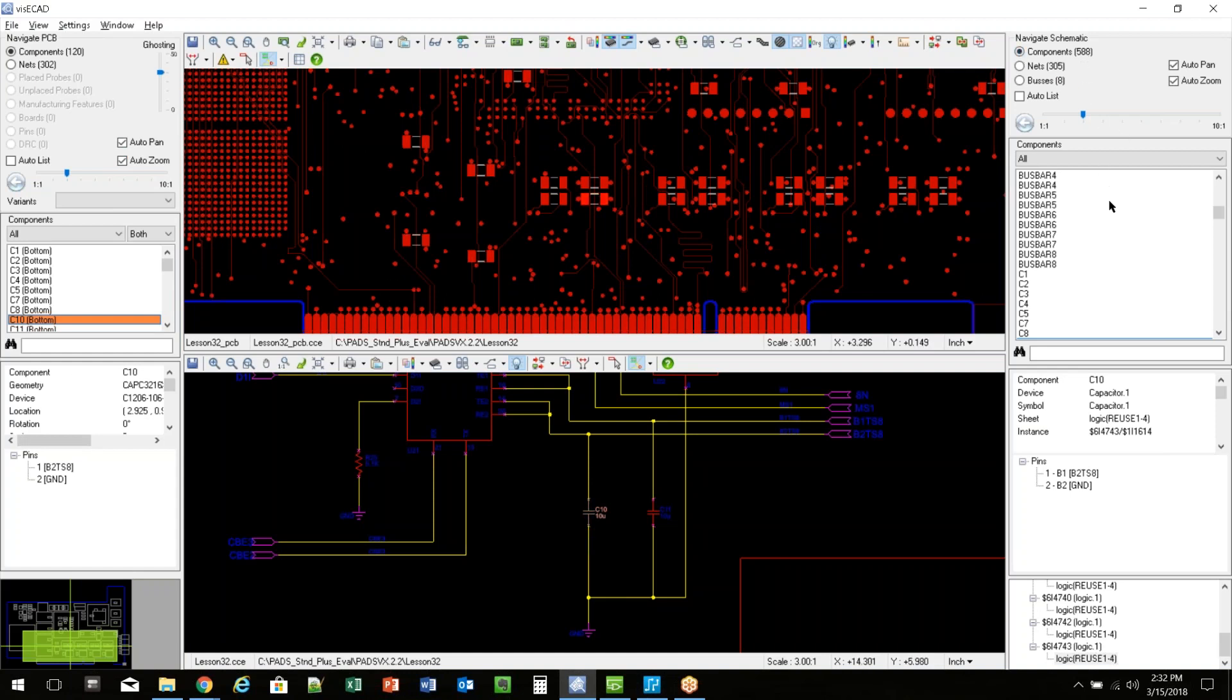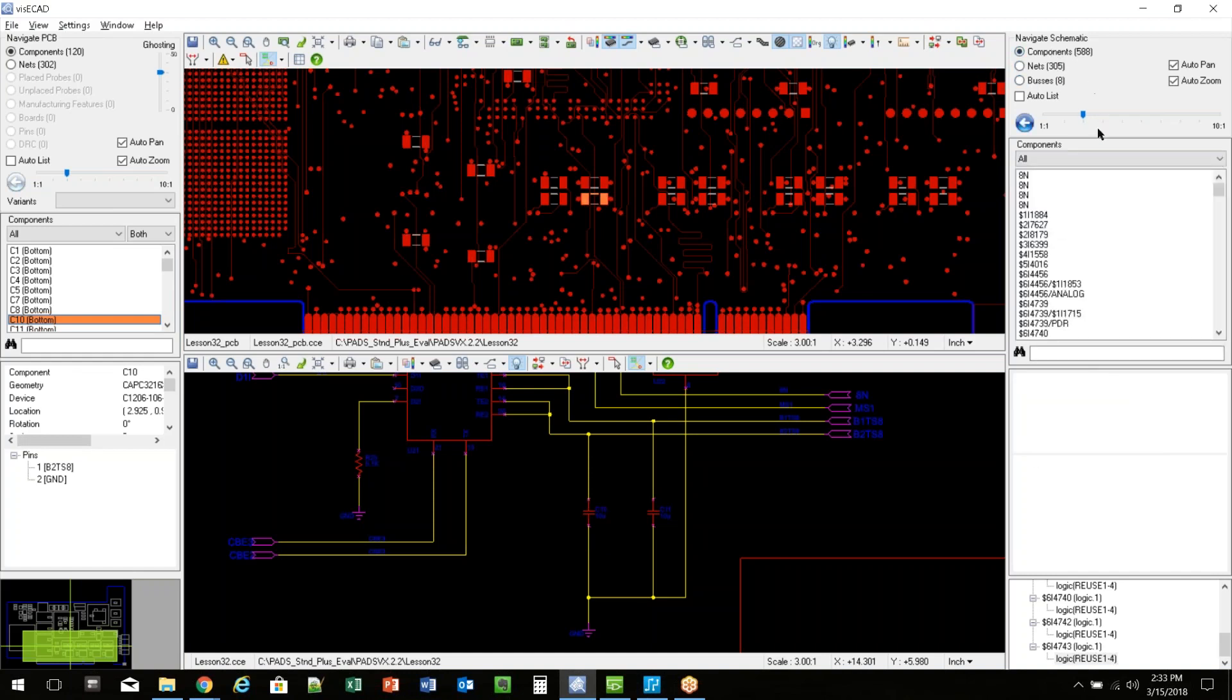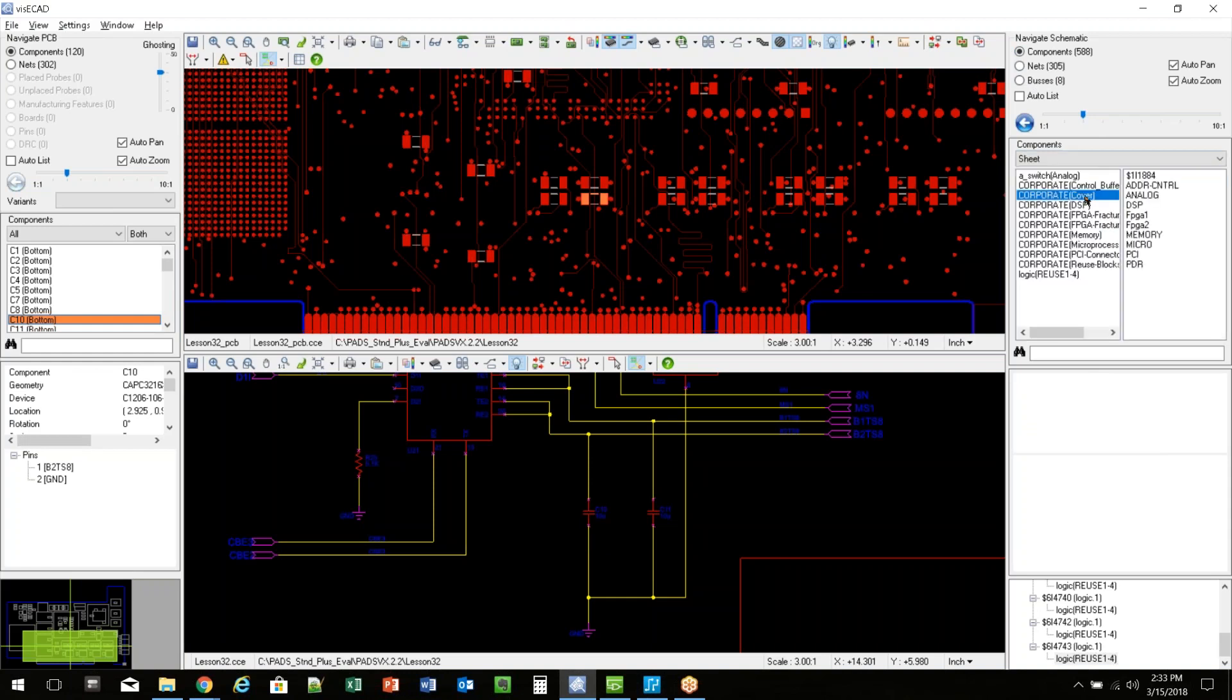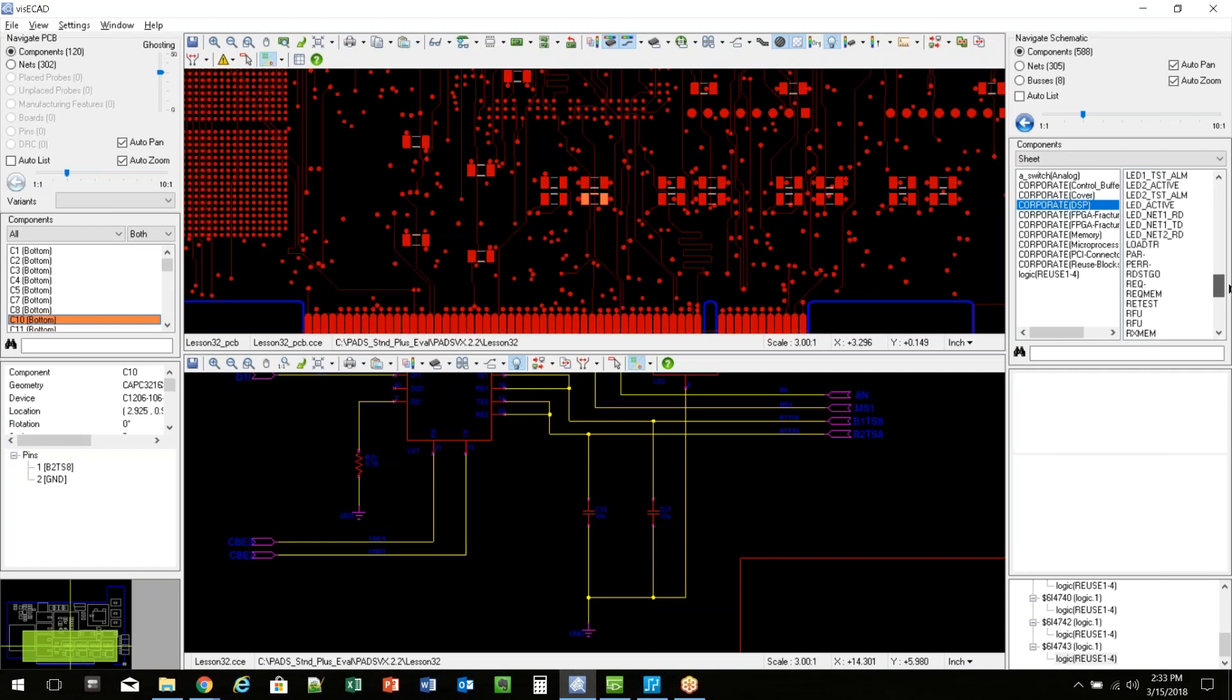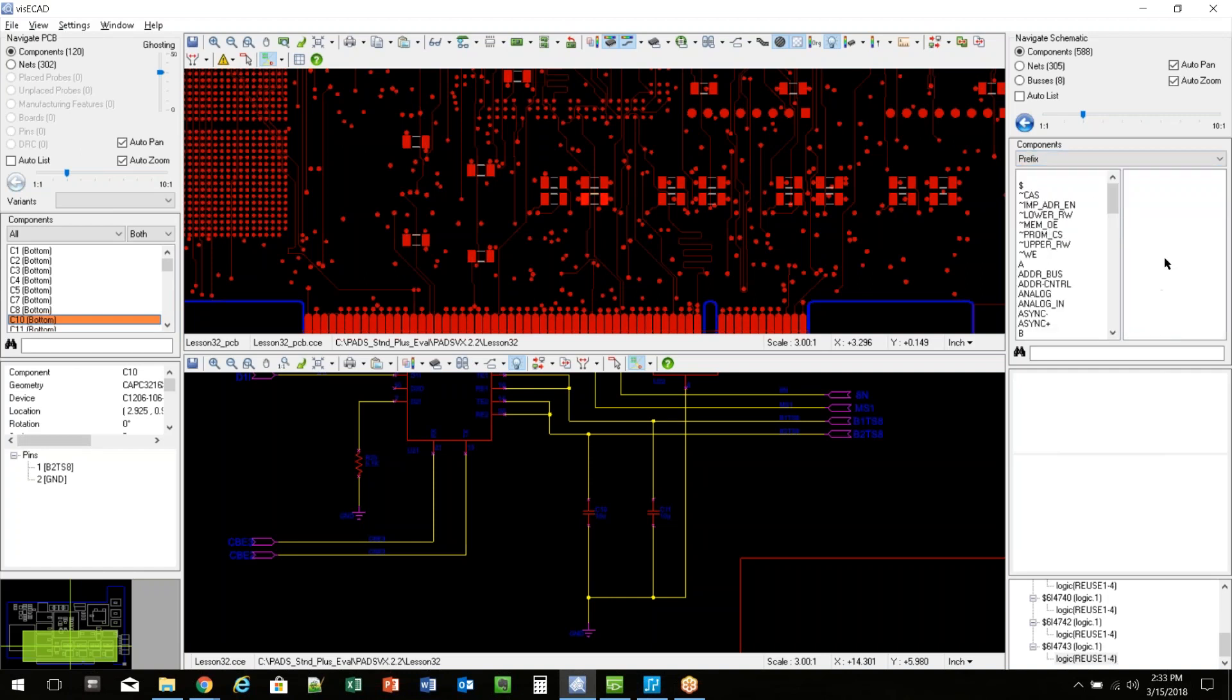And on the schematic side, I can do the same thing. So over here, I can search by nets, buses, components, and even for components, I can say I want to search by sheet. I could say, show me everything on the DSP page. That's showing me net information.